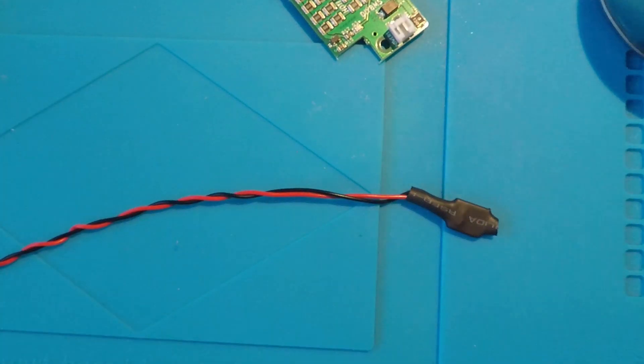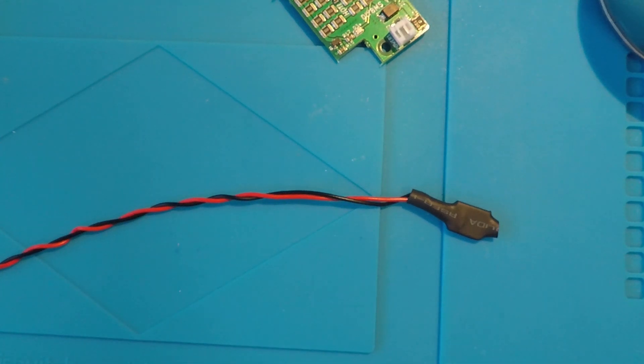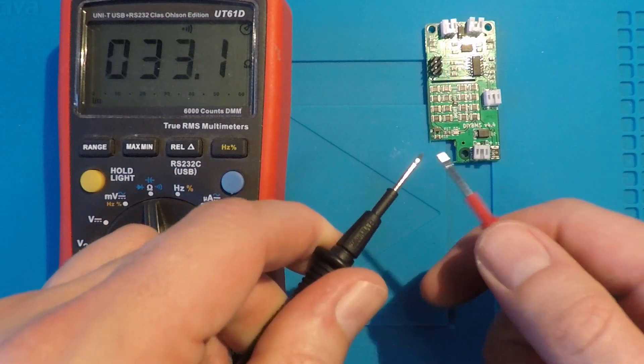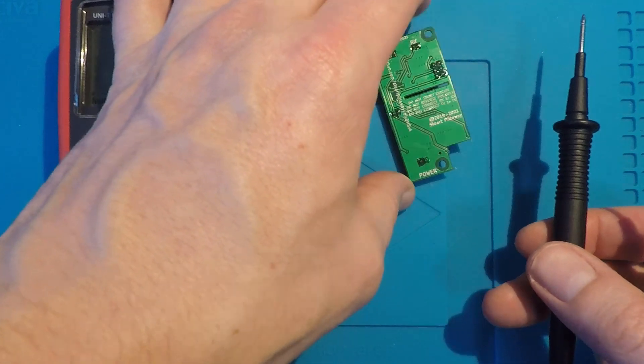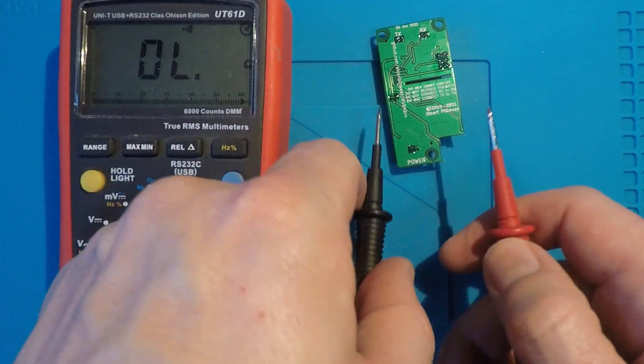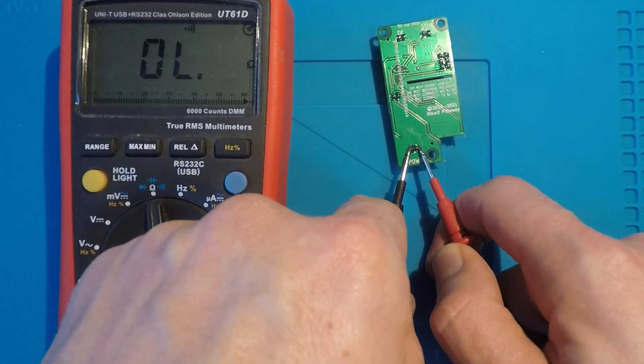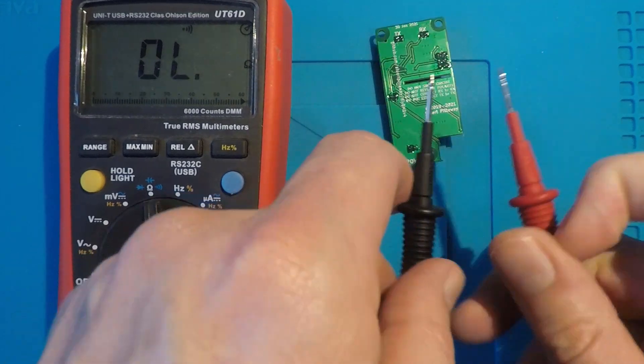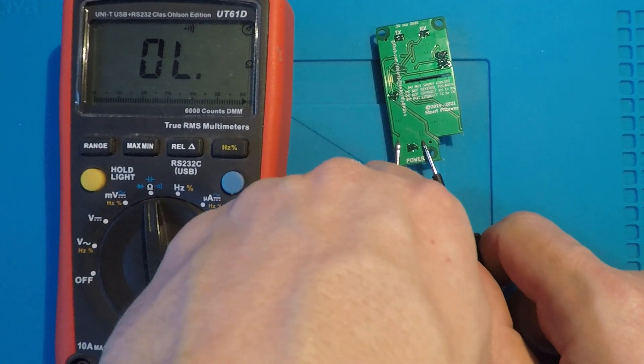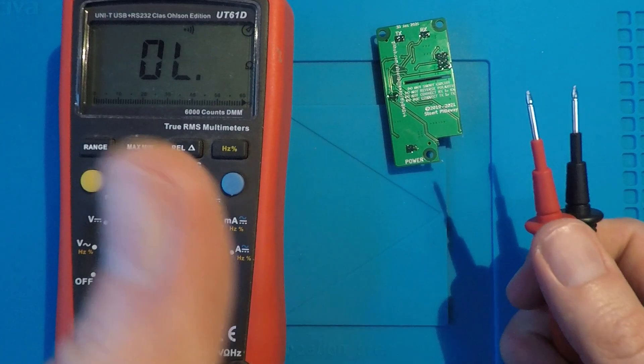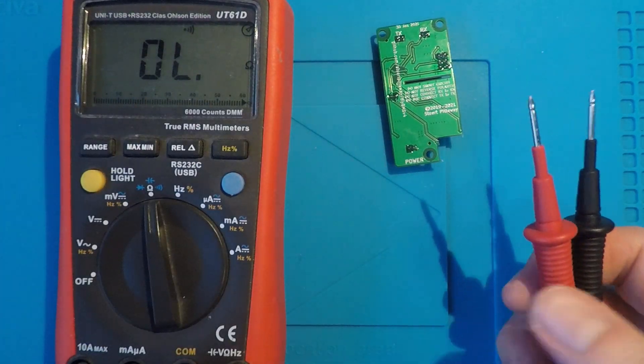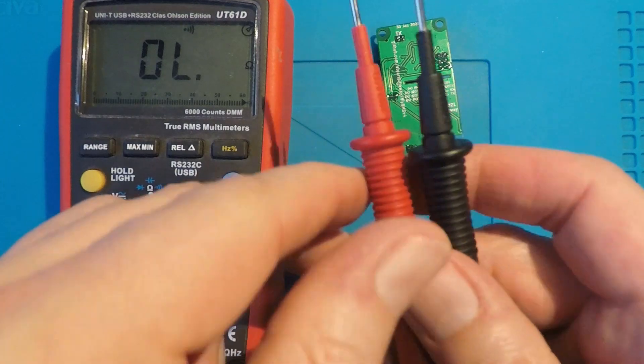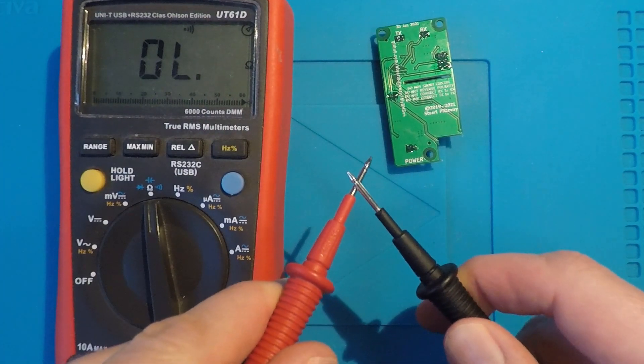Before you connect a module for the first time, it's a good idea to check with the multimeter that there are no short circuits. Use the lowest resistance or continuity mode on your multimeter and check the positive and negative connections on the module. Turning it over is the easiest way to get to these connections. Hopefully there isn't a low resistance. If there is, it means that there's a short circuit somewhere. So don't connect that module to a battery cell. You'll need to recheck all your soldering joints very carefully.